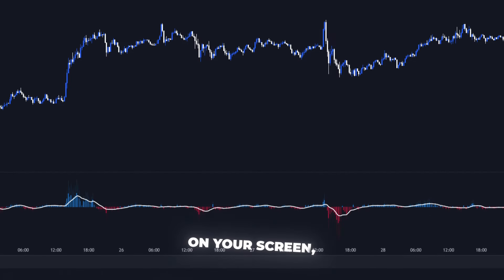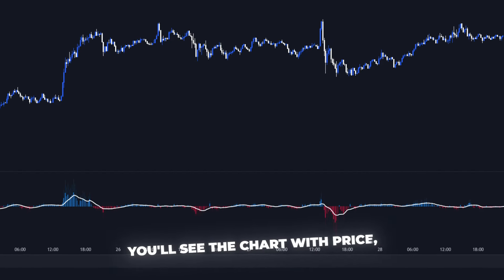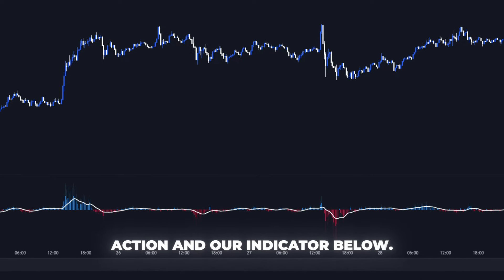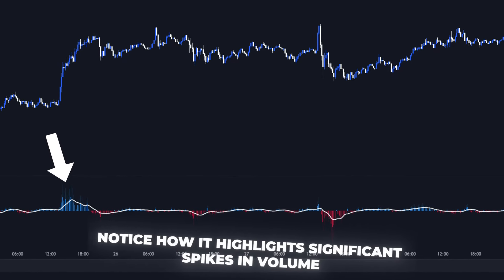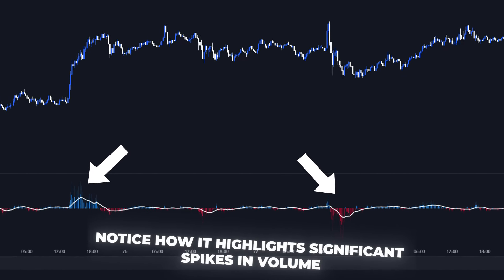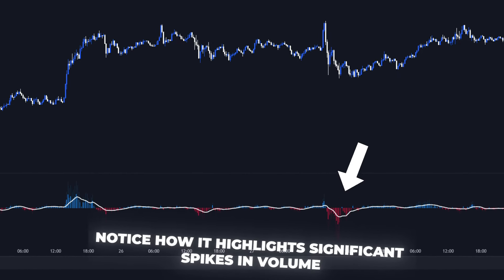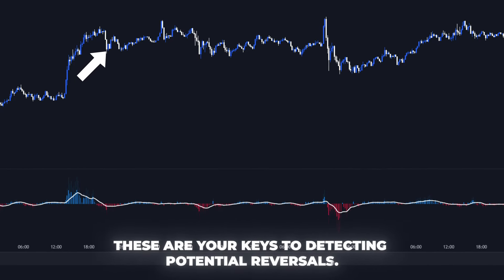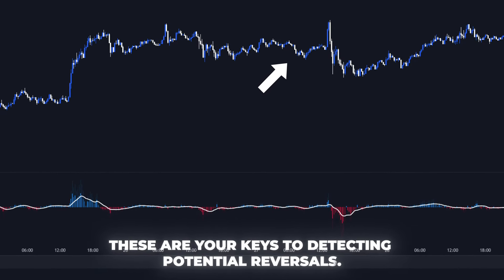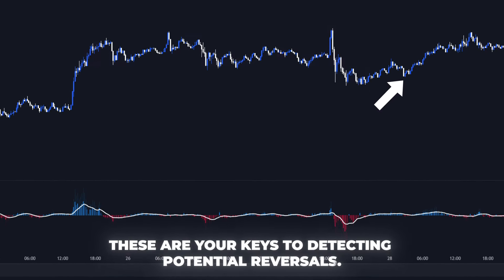On your screen, you'll see the chart with price action and our indicator below. Notice how it highlights significant spikes in volume and momentum. These are your keys to detecting potential reversals.